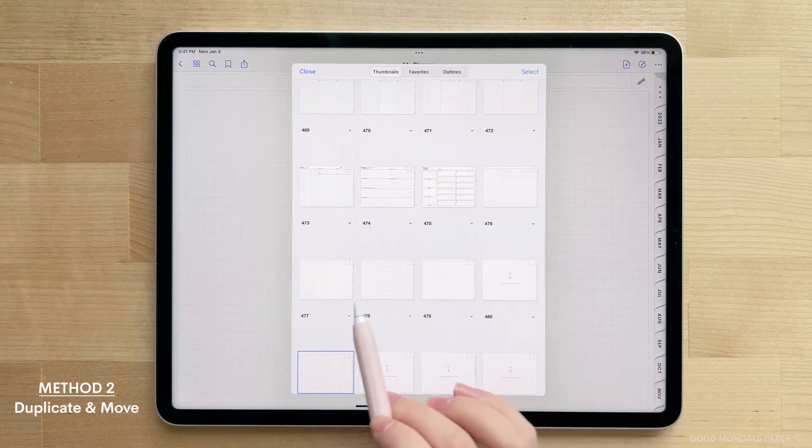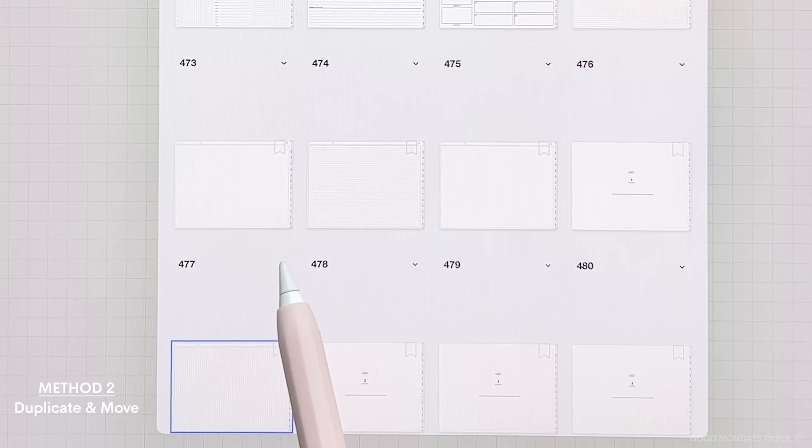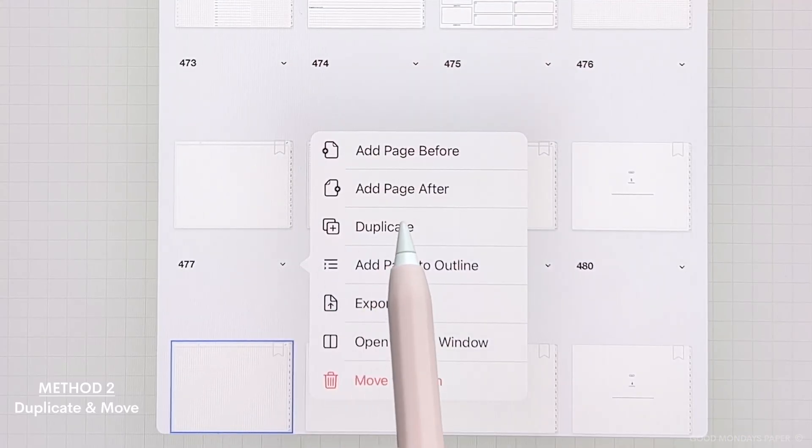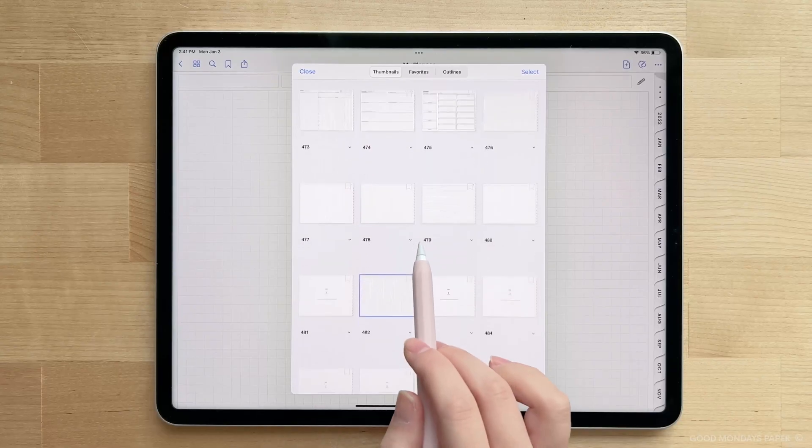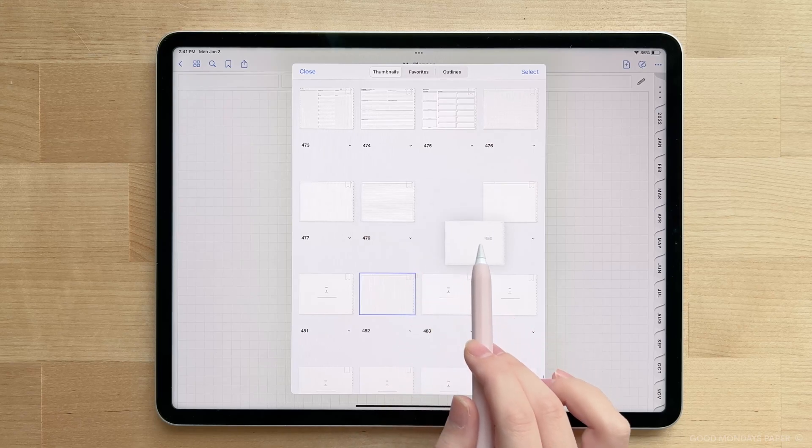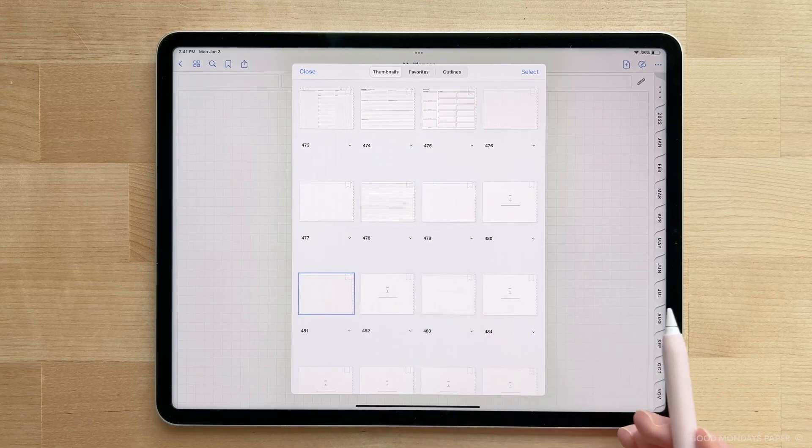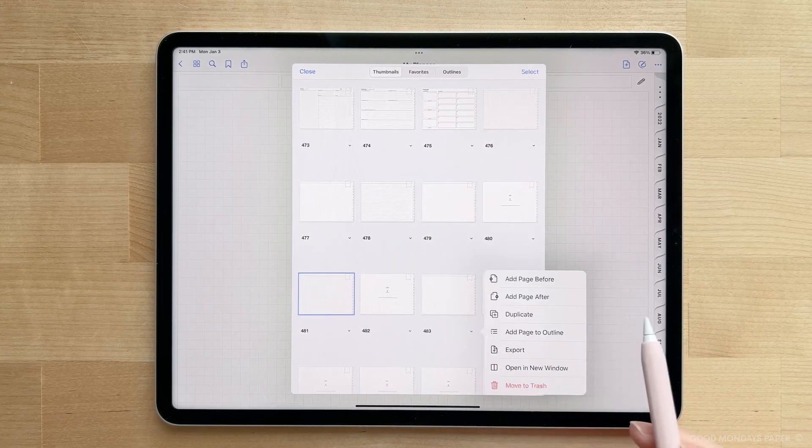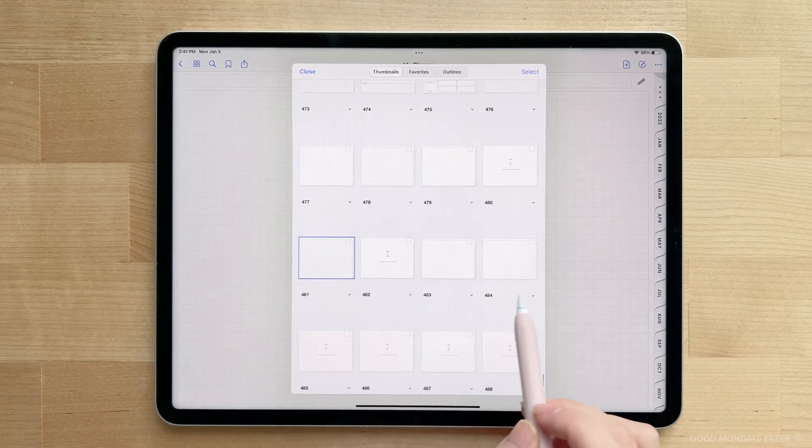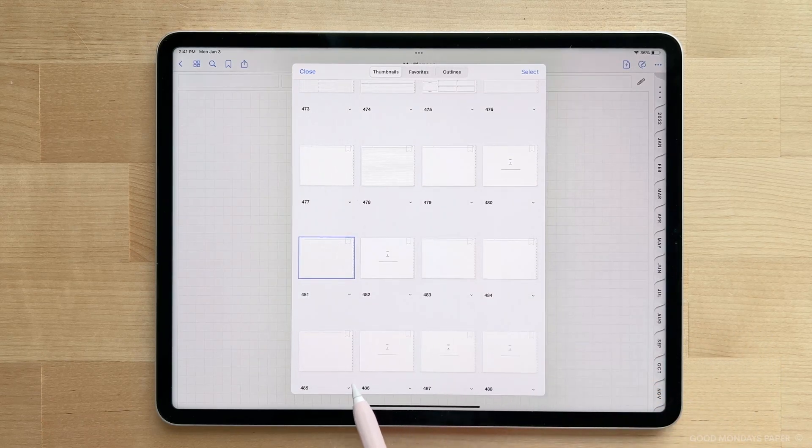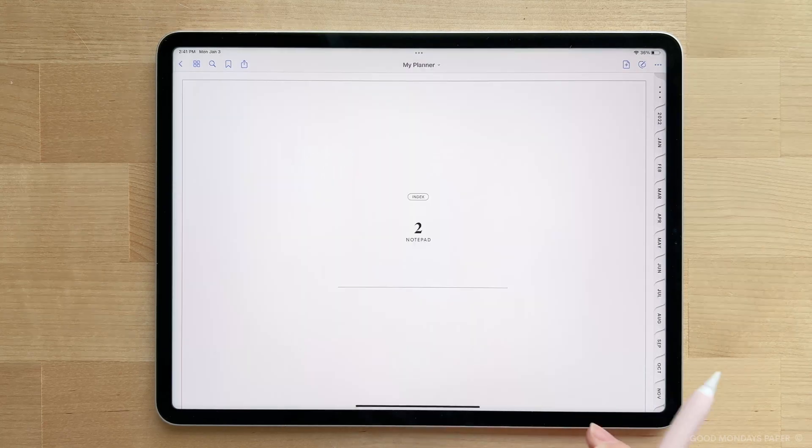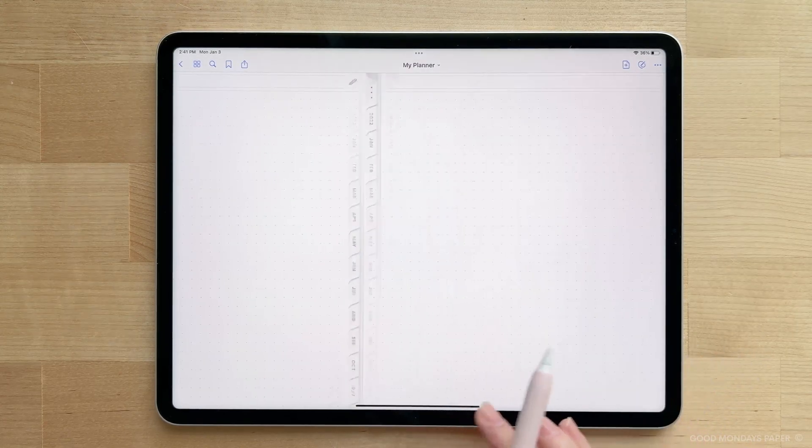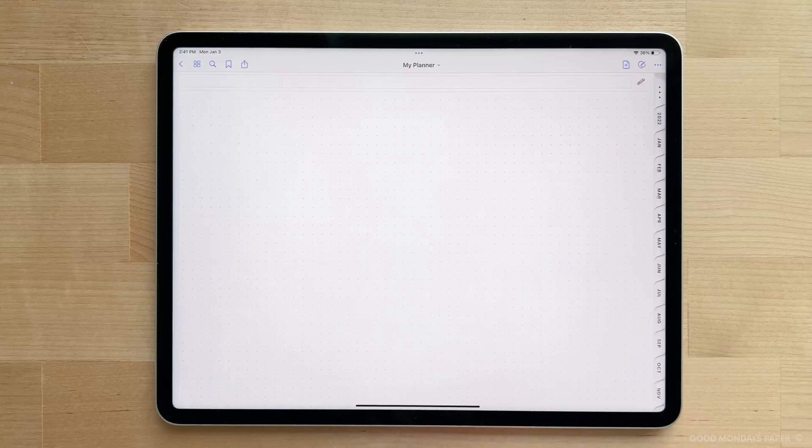Another way to do this is to stay in Thumbnail View, pick the template you want to use, and then duplicate. You can then tap and hold on the duplicated page and move it to the section you want to use. You can keep duplicating and moving the pages around as you need. I find this method to be a lot faster than the first one. And that is pretty much it for the Notepad. It's super simple and customizable to your needs. You just build the sections as you need them using the Notepaper templates provided.